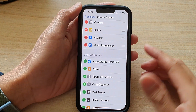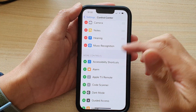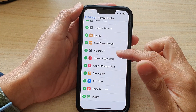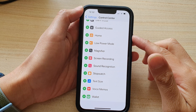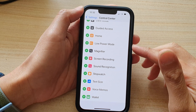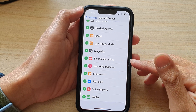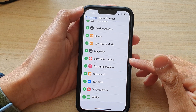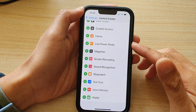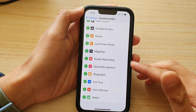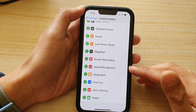In this video we're going to take a look at how you can add or remove the screen recording shortcut to the Control Center on the iPhone 13 series.